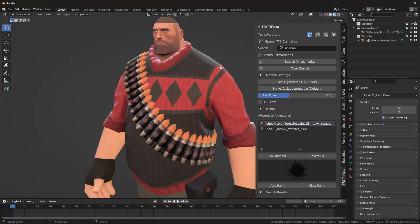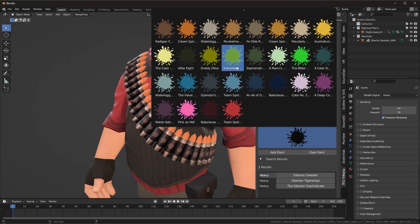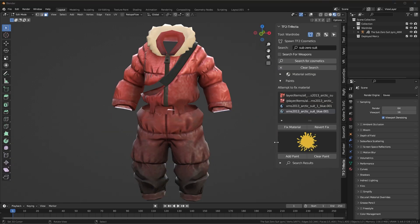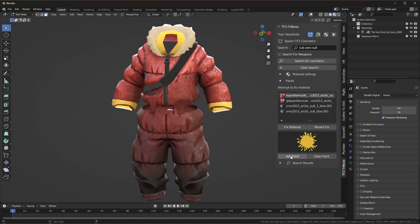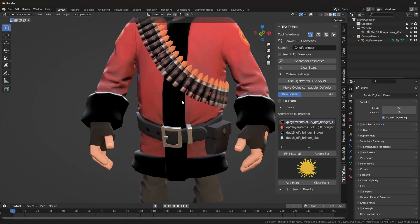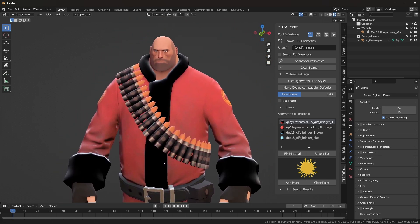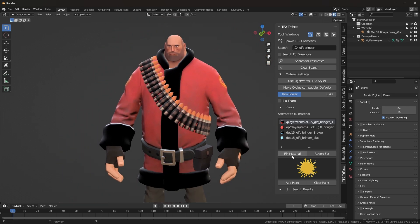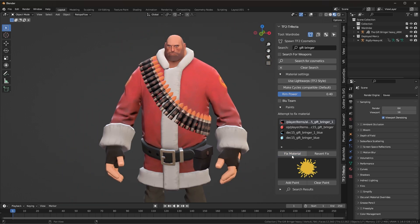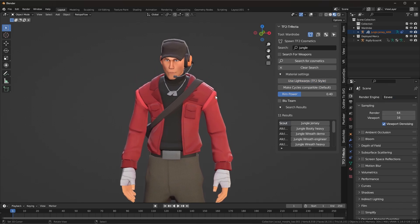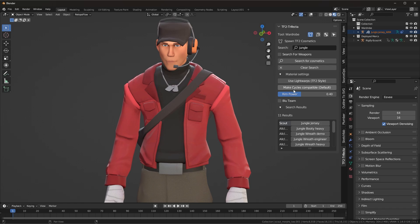When you have a cosmetic selected, the paints window will appear where you can then paint your clothing item. Whichever material slot is active in the material window is the material that will be painted. If a cosmetic doesn't look right or isn't getting painted right, you can attempt a fix by selecting one of the material slots and hitting Fix Material. If you plan to render with Eevee, press Use Light Warps to match the shading of the mercenaries more closely.